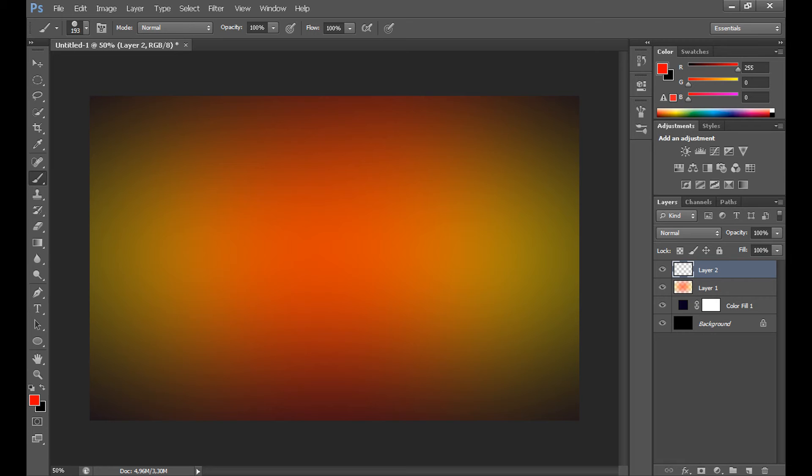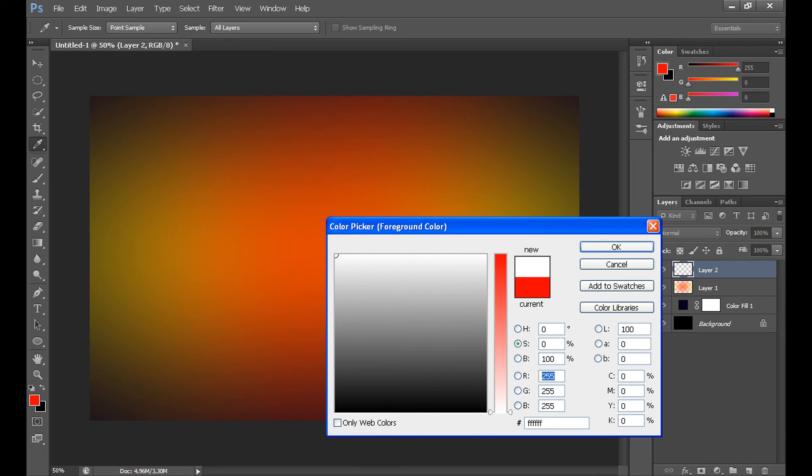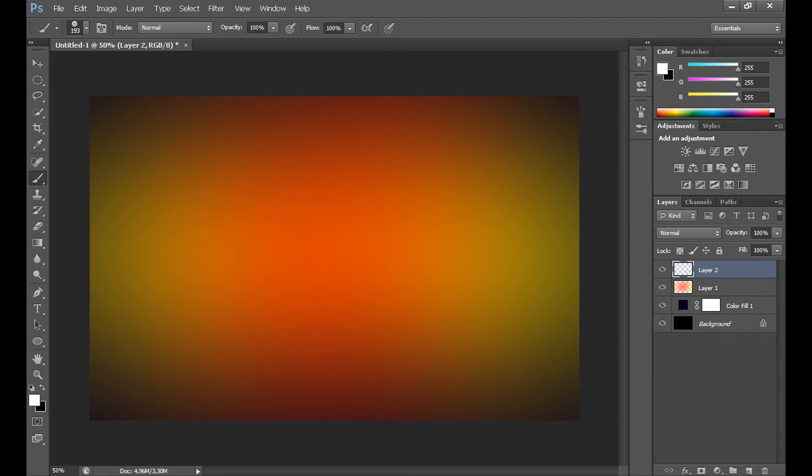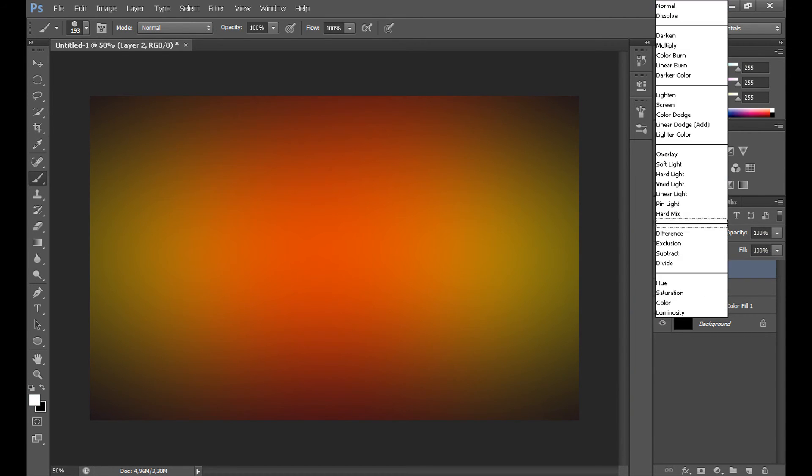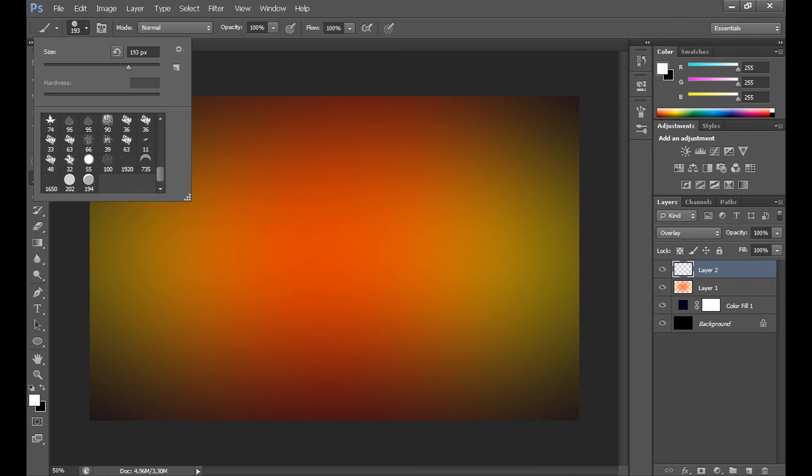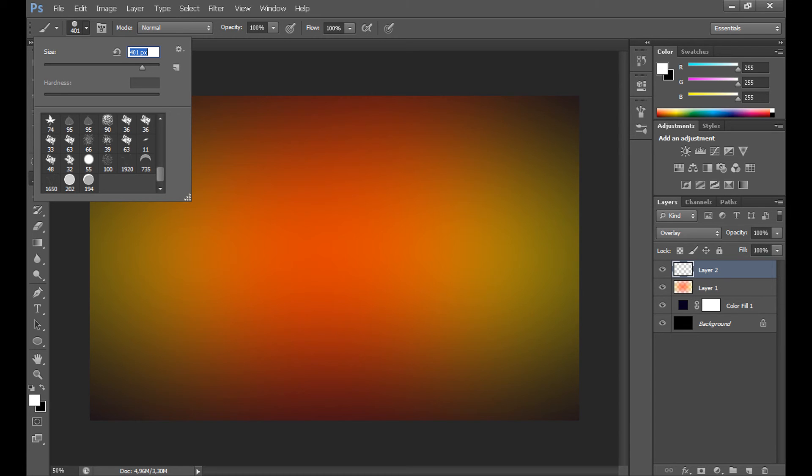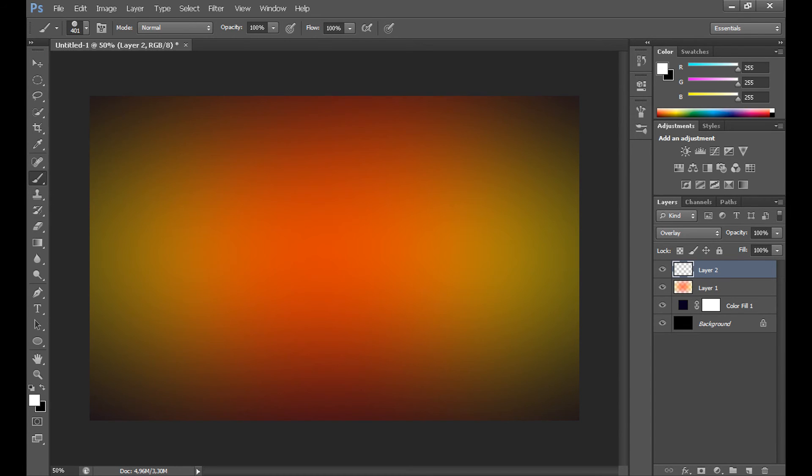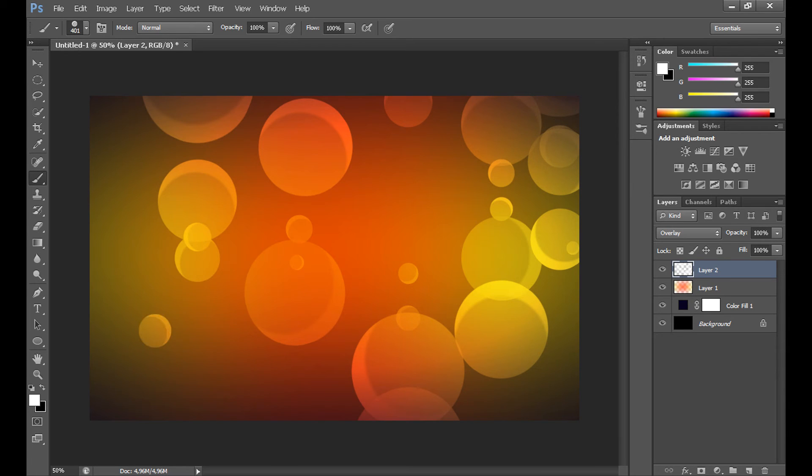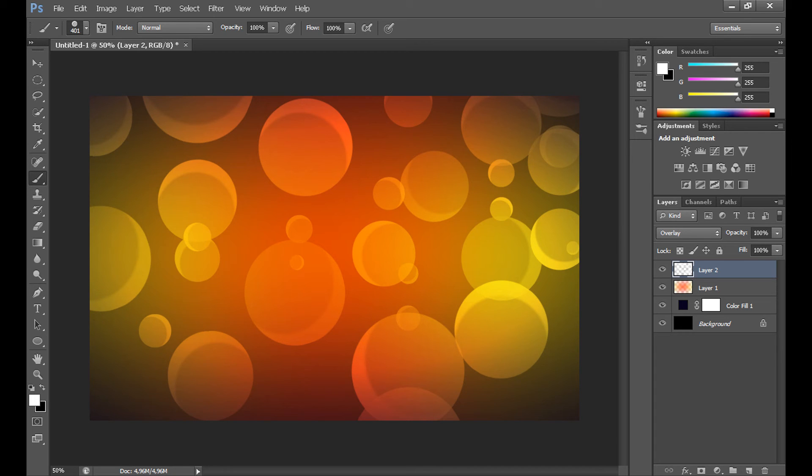Now, select white color here. In blending mode for the layer, set overlay. Set size about 400 pixels. And now, just paint it like me. See.